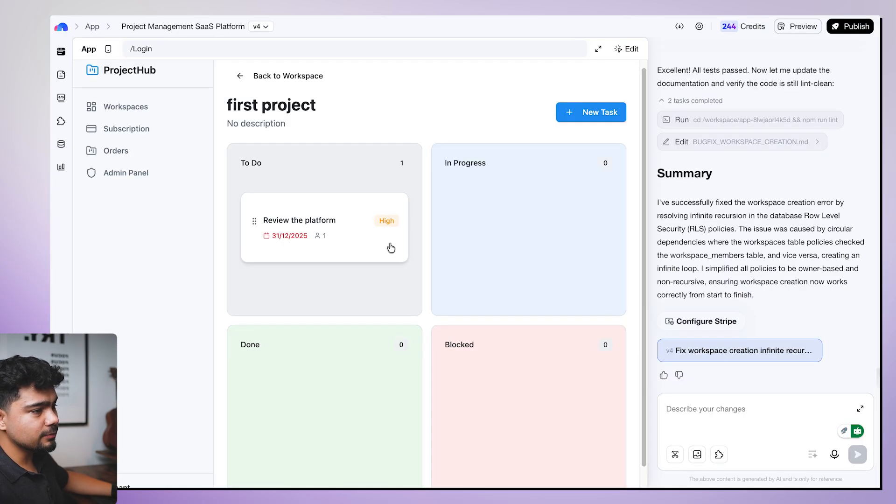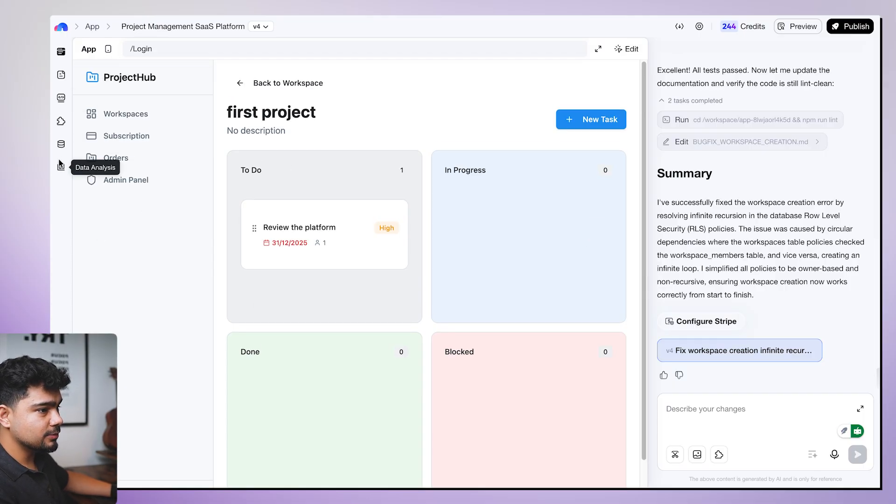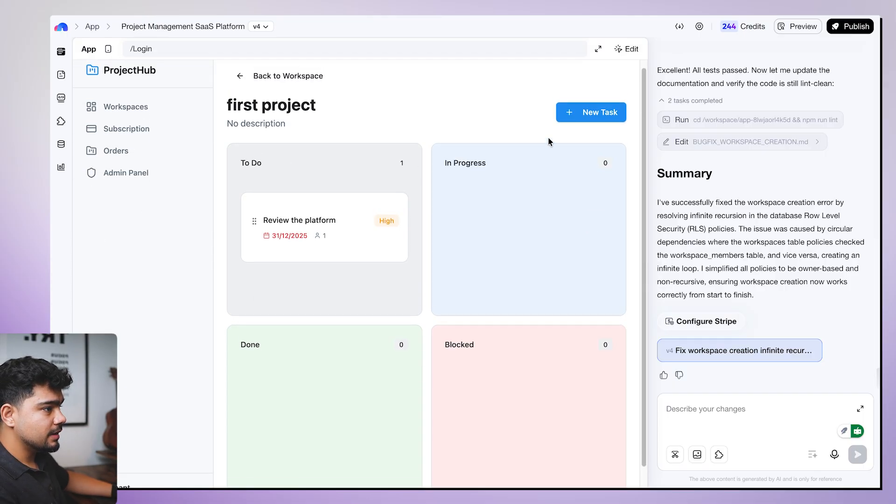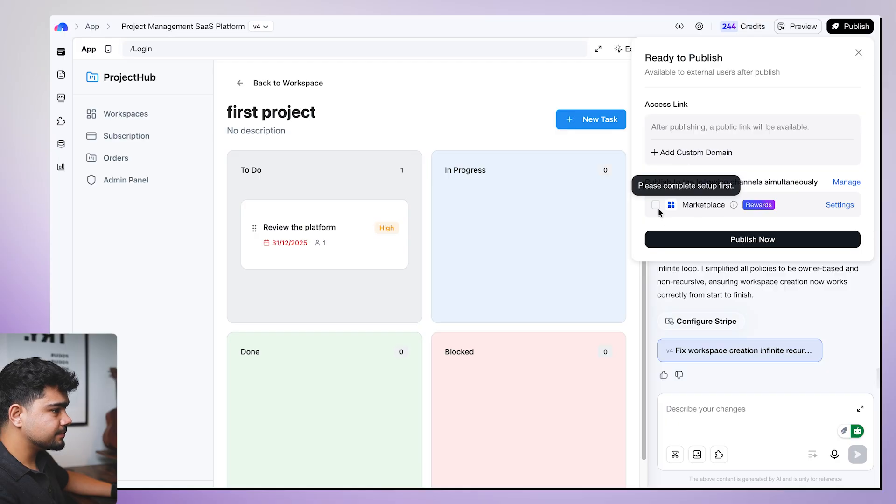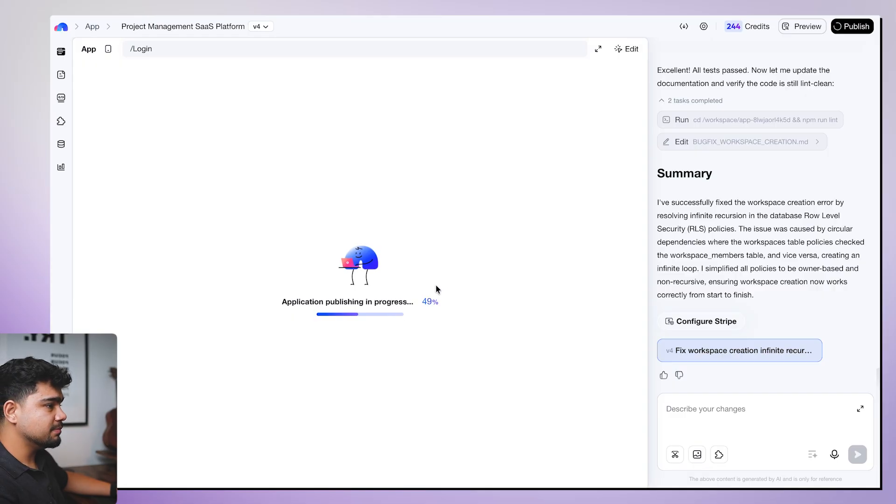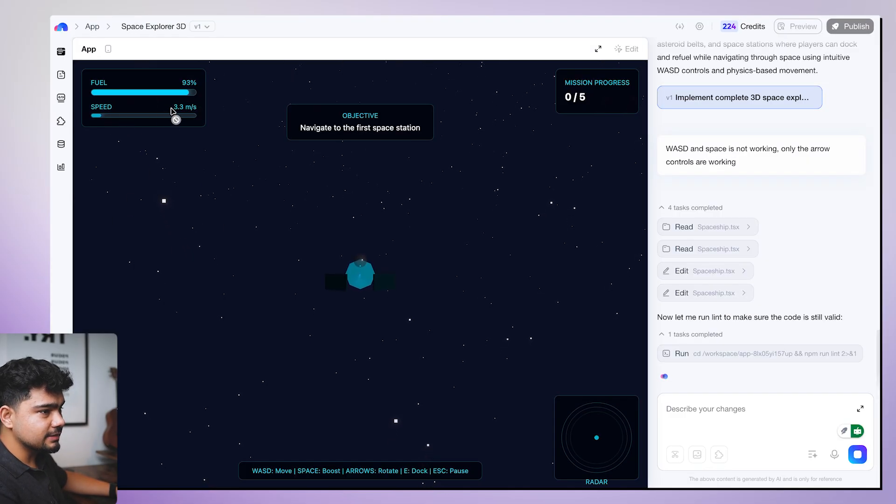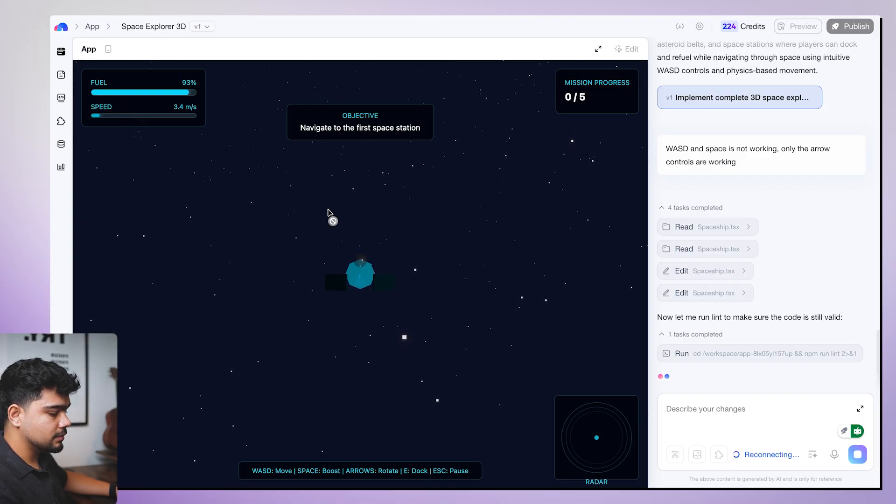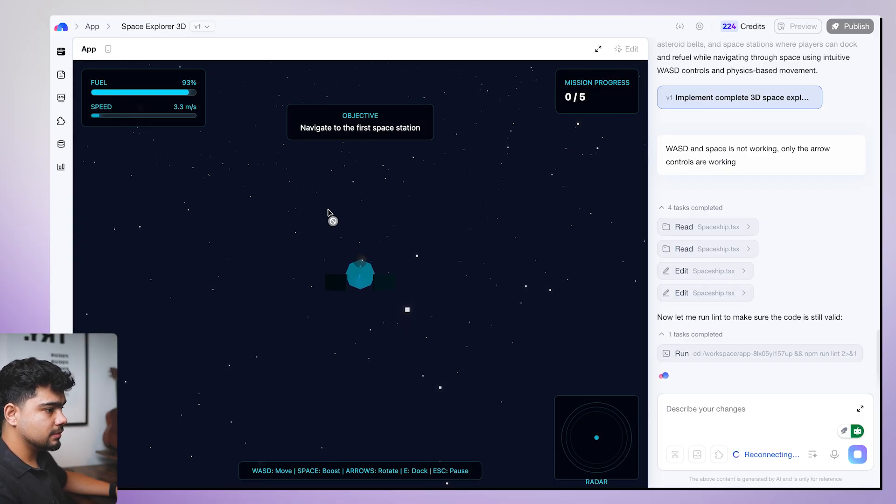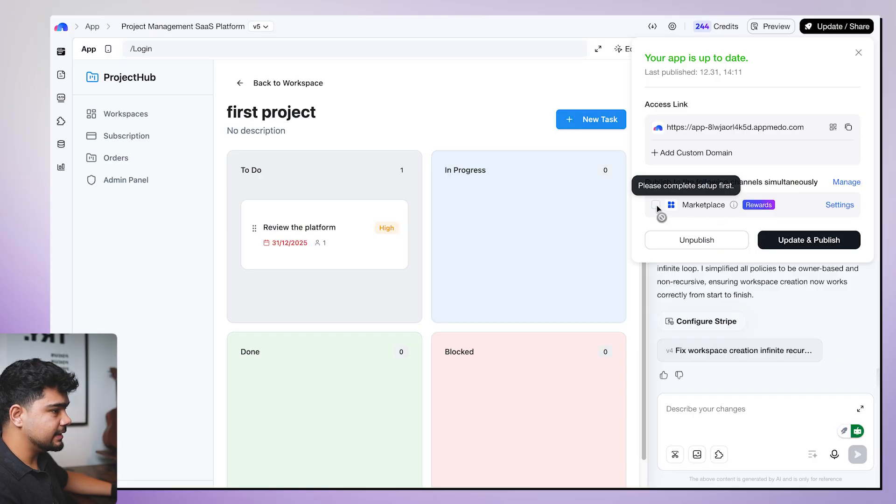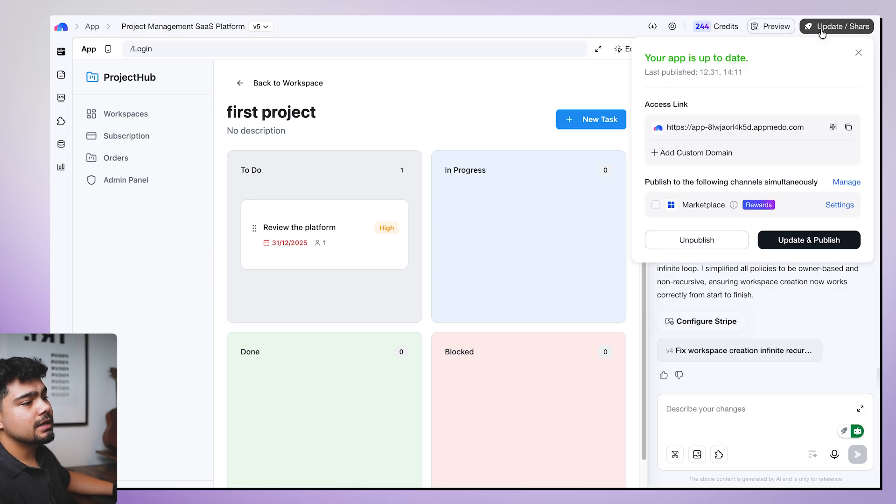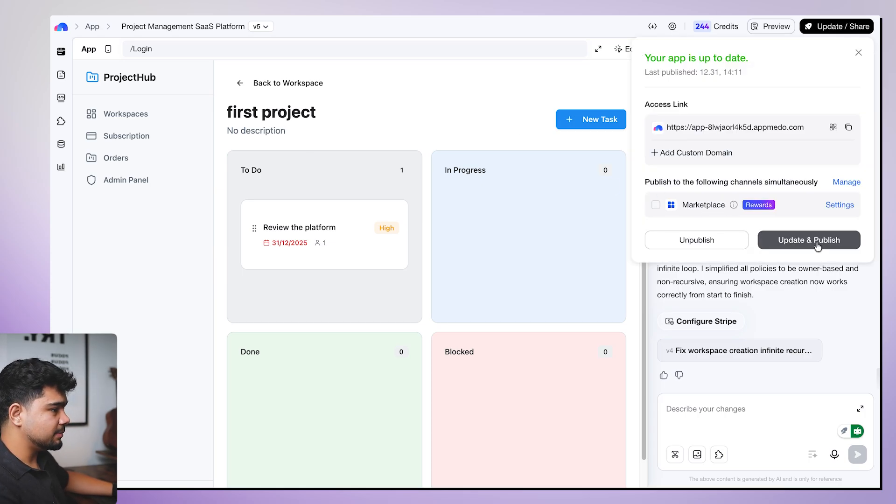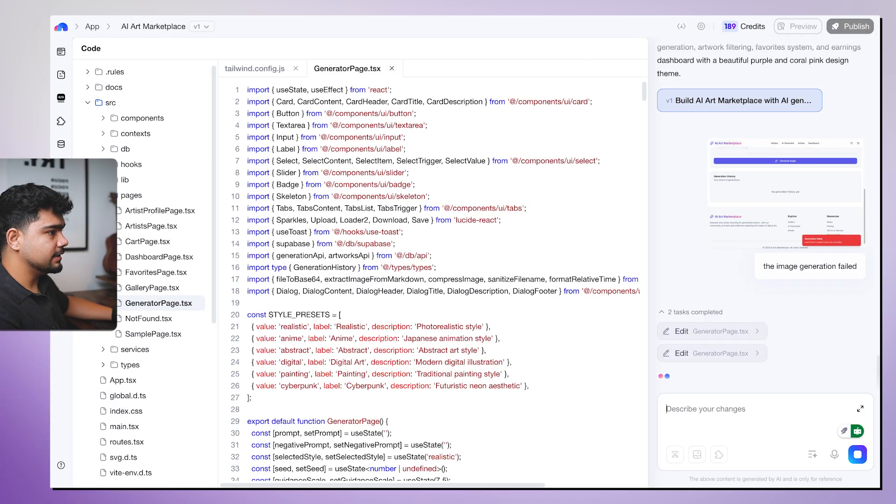So we were able to fix this. This looks really good. We can actually publish it now. So I want to publish it. I'll click on publish. I'll publish it on my publish now. Application publishing in progress. Oh, it is actually moving. I can see the speed and the fuel. So we have the app. We will add it to the marketplace. Please complete the setup first. Oh, we'll have to actually add the stripe key. I don't have a stripe key. So update and publish. It is generating this.